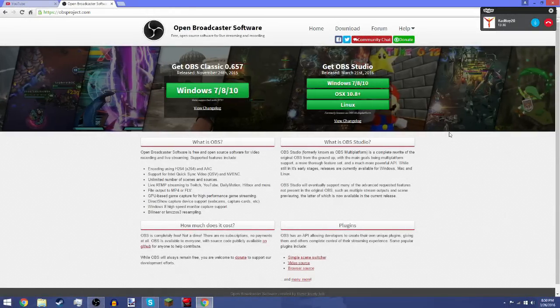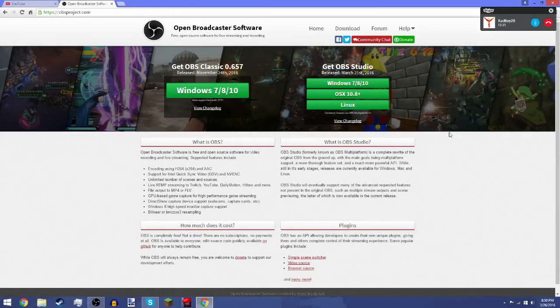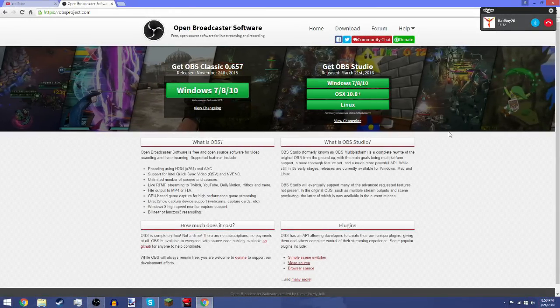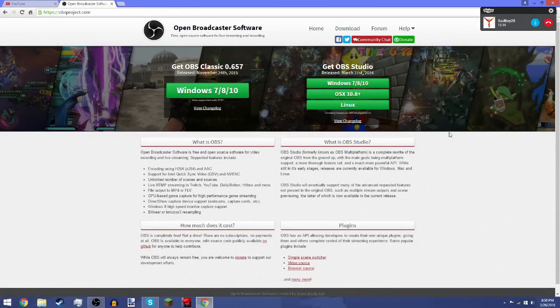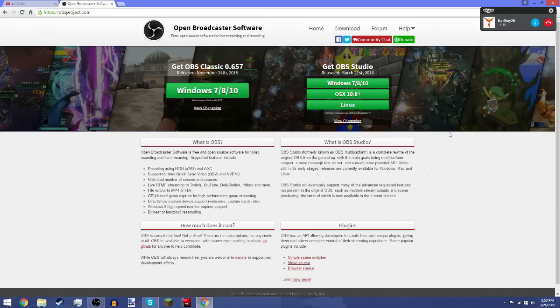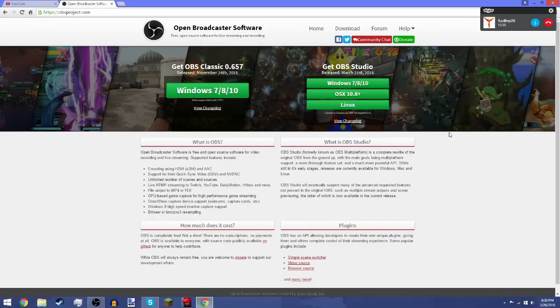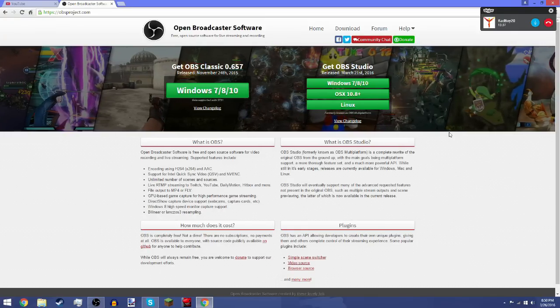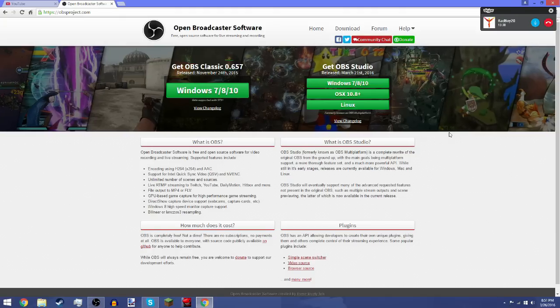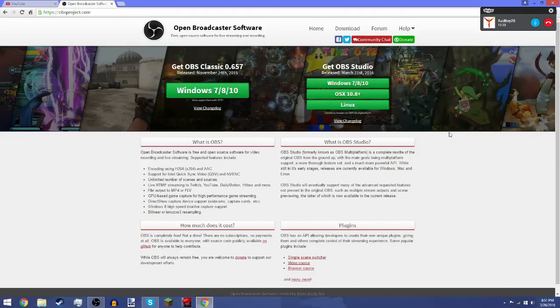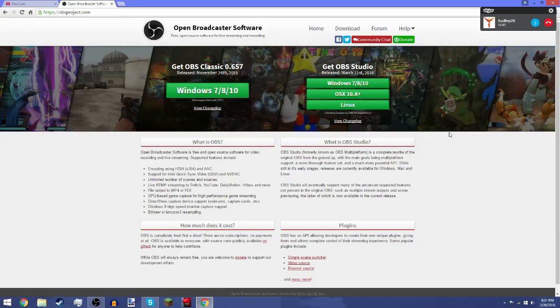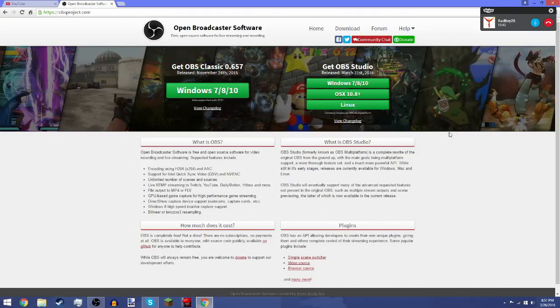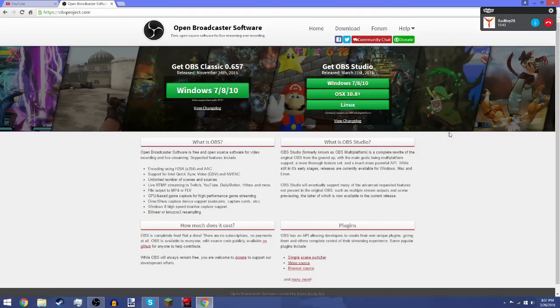Hey guys, what's up? It's Rekunfan here. So this is a little bit different from what I do on my channel. Basically what I'm gonna do today is teach you how to get Open Broadcaster Software, the recording software that I use to record my games.